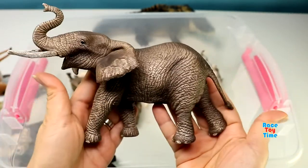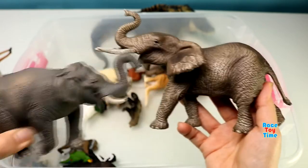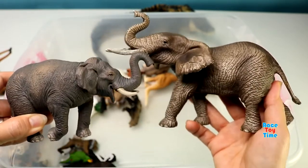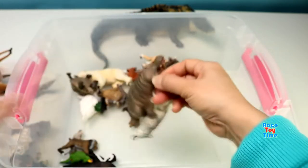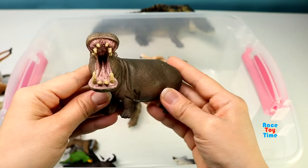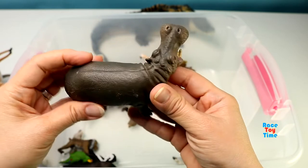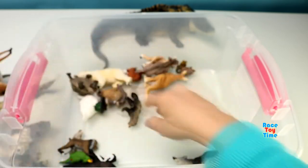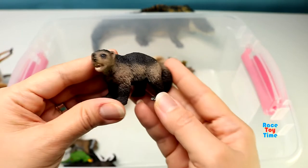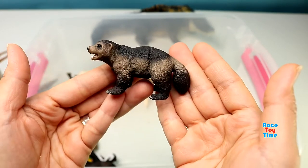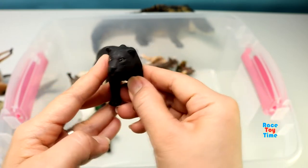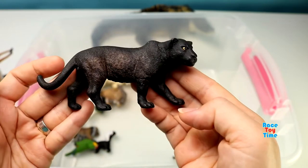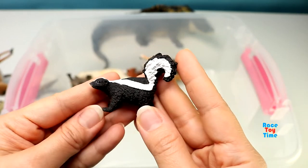African elephant. And here is the Asian elephant. Hippopotamus. Here is a wolverine. Here is a black panther. Here is a skunk.